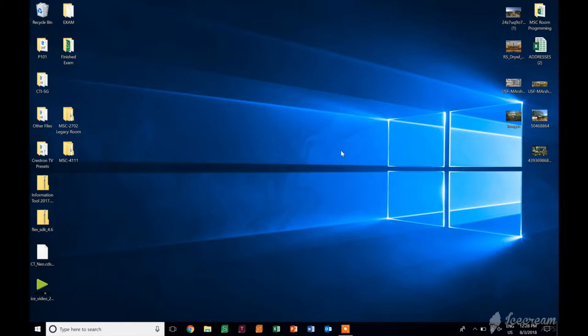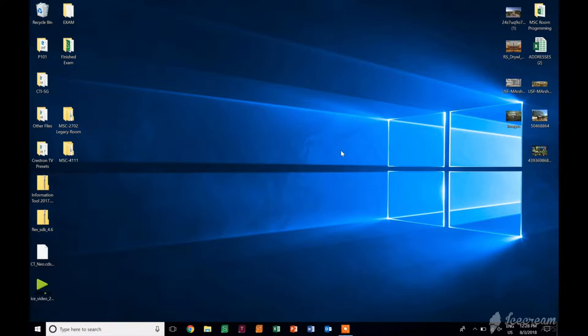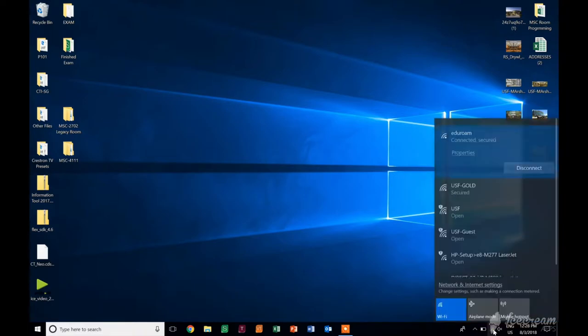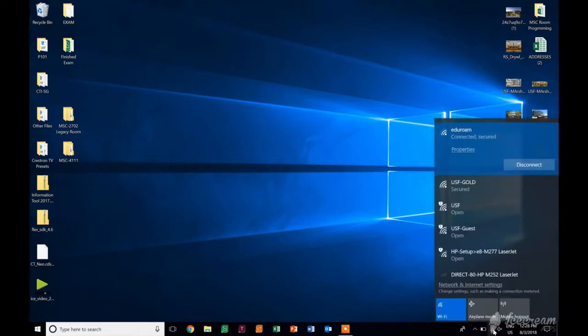Hey everybody, this video is how to connect to AirMedia while using a Windows machine. AirMedia is a Wi-Fi capability, so first and foremost, we need to check to make sure that we are connected to Wi-Fi.